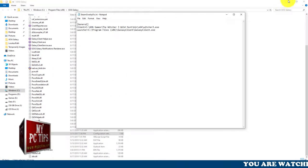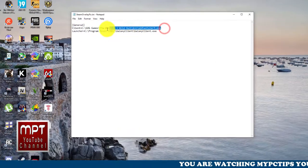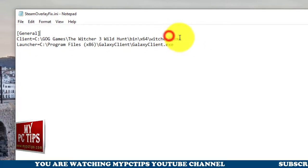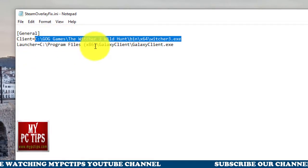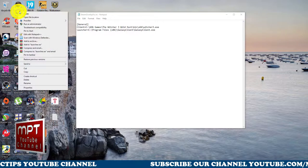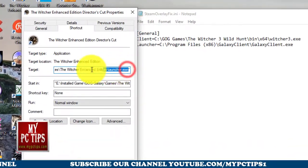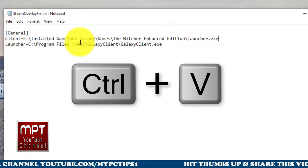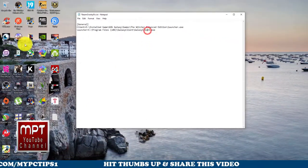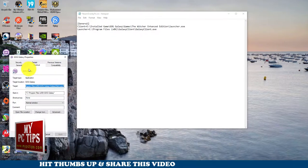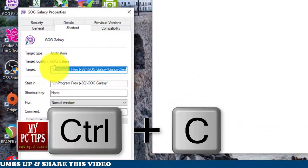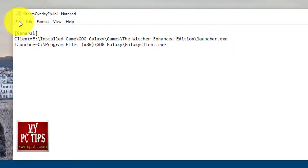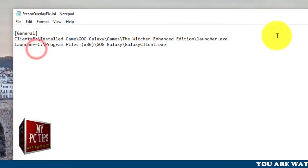Now right-click on the steam overlay fix file and open it with Notepad. You can see there are two URL lines you have to replace with your own paths. First change the game directory — mine is C:/GOG Games/Witcher. Right-click on the Witcher 1 desktop shortcut, copy the directory path, and replace the first line. For the second line, right-click GOG Galaxy, go to Properties > Shortcut, copy the entire target, and paste it. Once done, click File and Save, then close it.